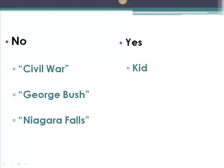You might wonder if you need a synonym for every keyword or phrase in your research question or statement. There are definitely some words and phrases that don't have synonyms. Look at the phrases on the left: Civil War, George Bush, and Niagara Falls really don't have synonyms, so you don't need to identify a synonym for these phrases. Since you are using phrases in this case, be sure to put them in quotation marks.